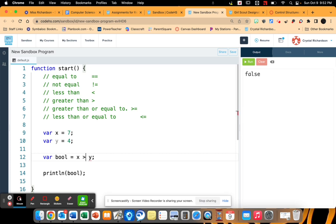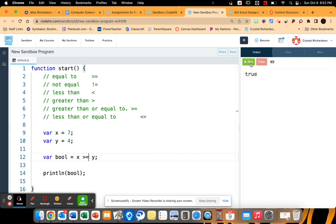Let's say greater than or equal to y. This one will read as true. Okay, because 7 is greater than 4. Greater than or equal to gives us a little extra in there. That one's going to be set to true. And then I'll put less than or equal to. And then that will read as false.